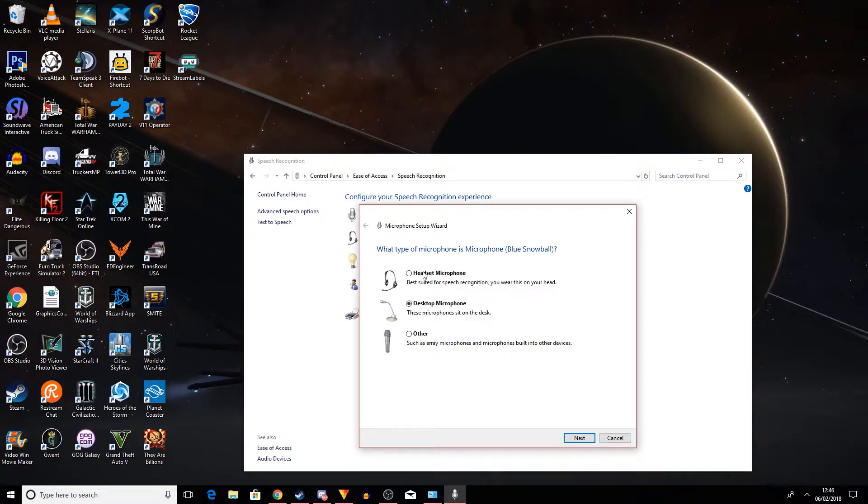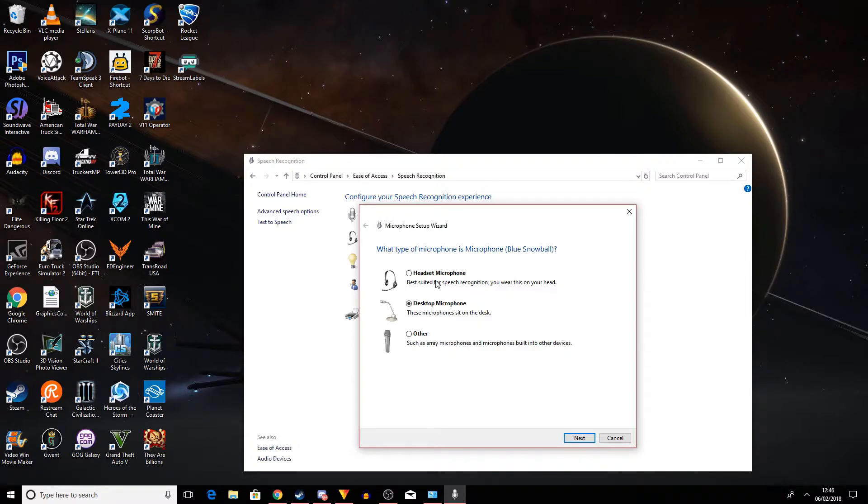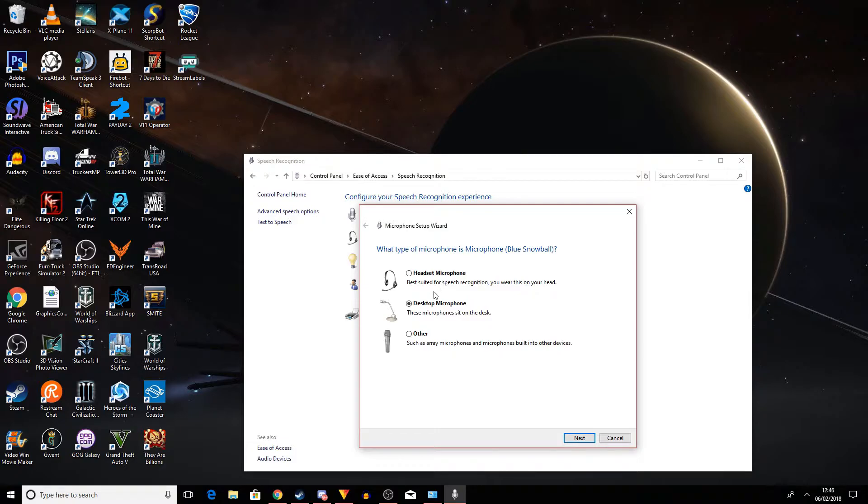The most advisable and recommended one is headset microphones because it's closer to your mouth, so there's less chance of interference of any shape, form, or description. So what this is going to do when I click next is it's going to give me a phrase that I need to say, and this is going to help the Speech Recognition pick it up. So I'm going to click next here, and you'll see what the phrase is.